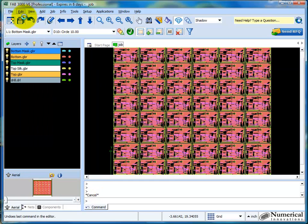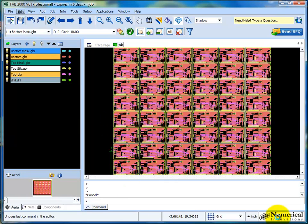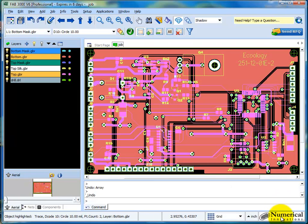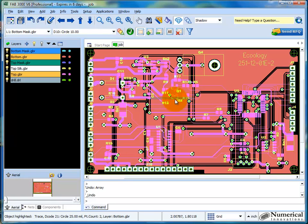So I'm going to go ahead and undo this feature, just so I end back up again with my single board. And then I'm going to use some other more robust ways to get this done. Okay, so now I'm back with my single board again.